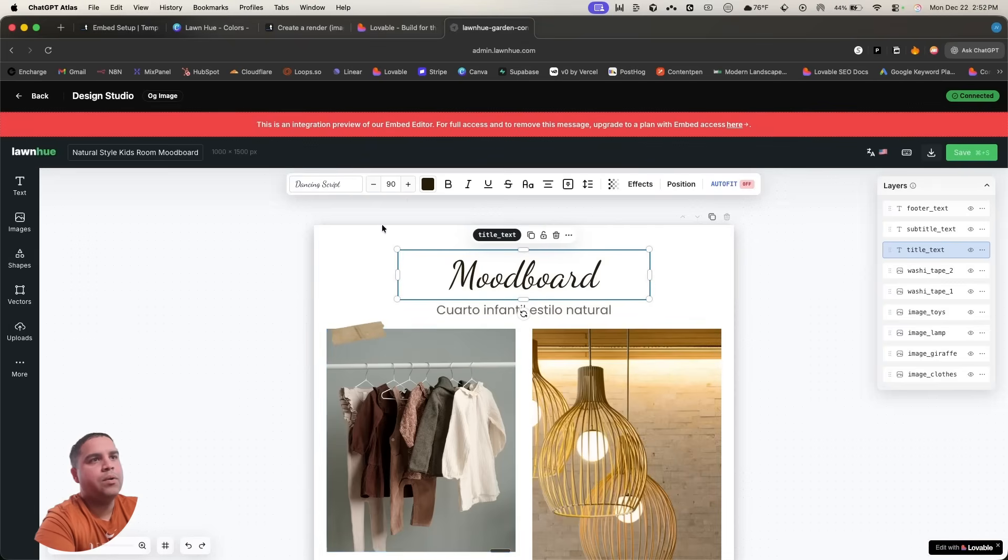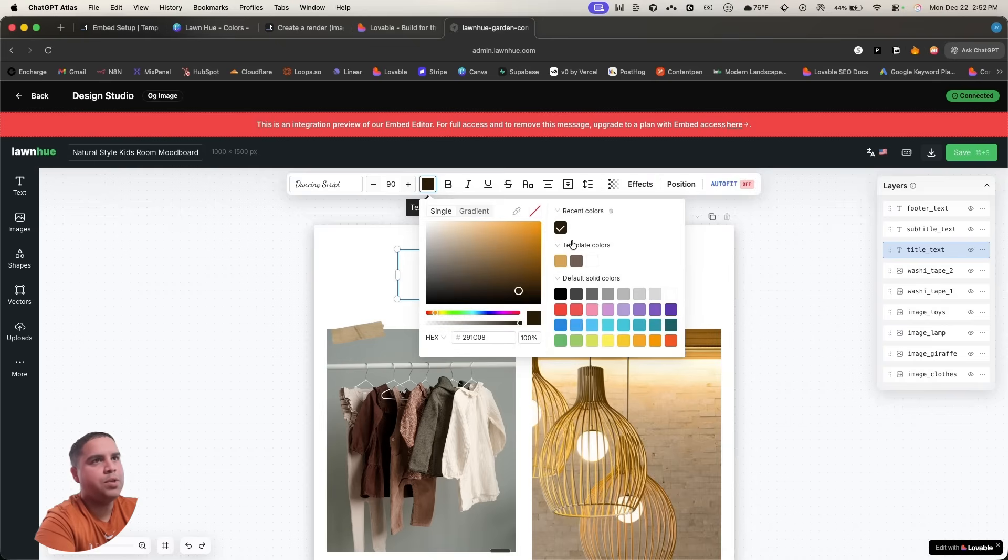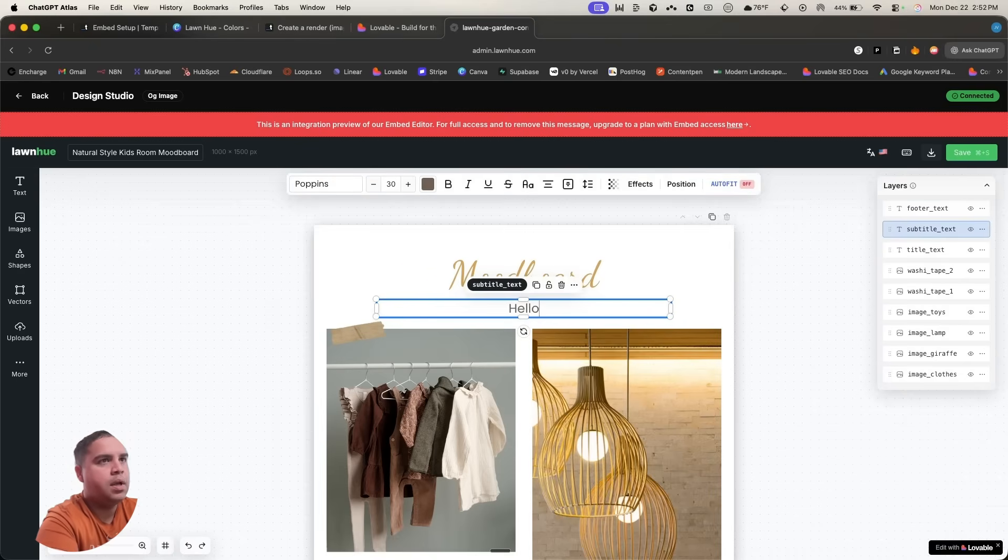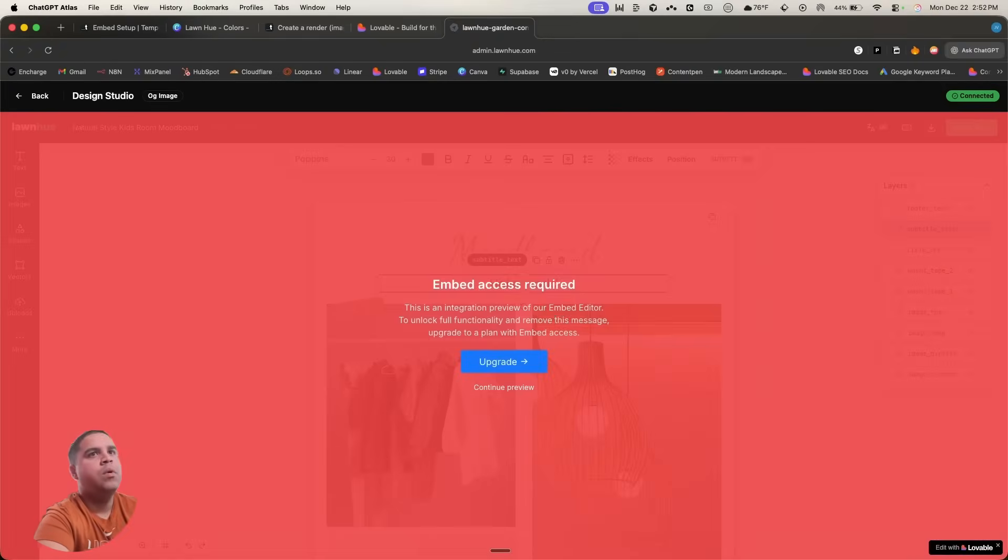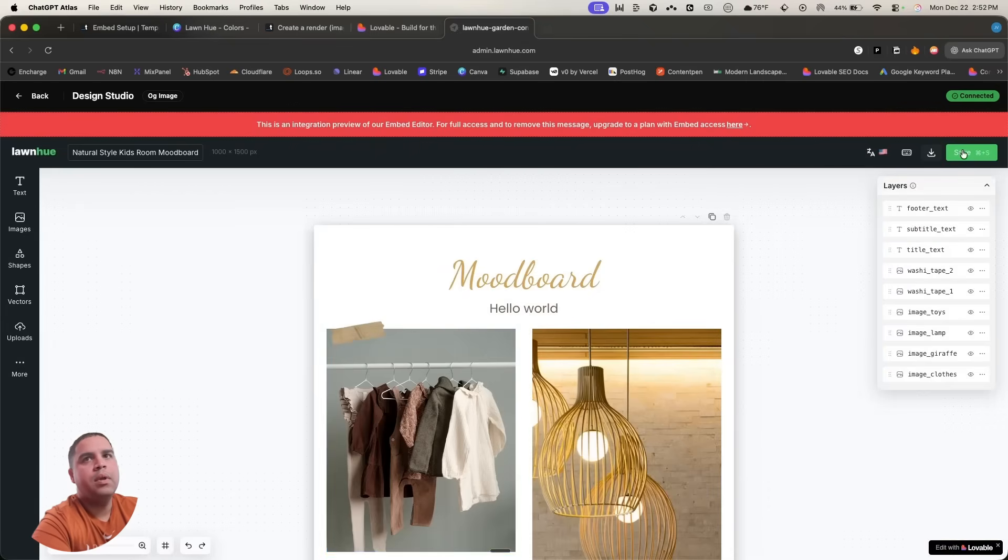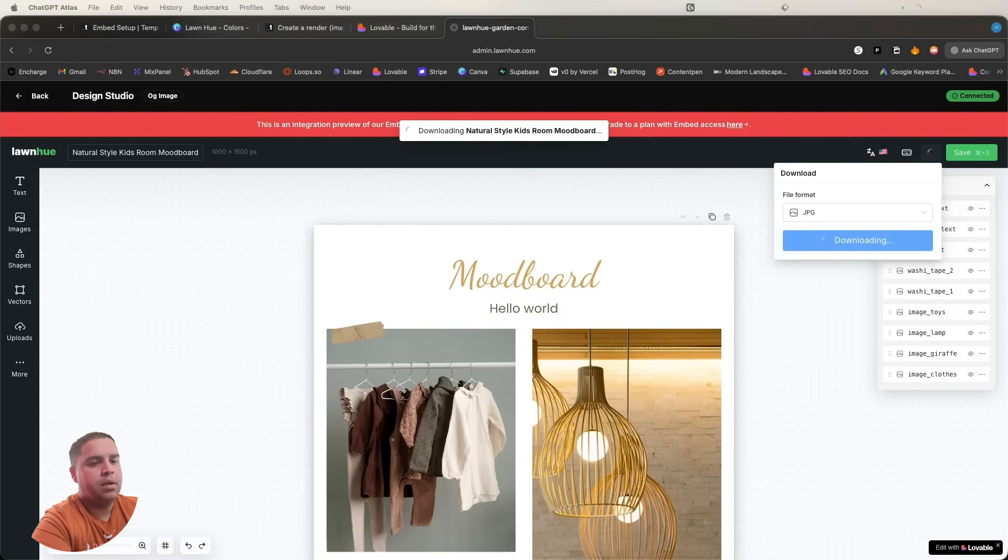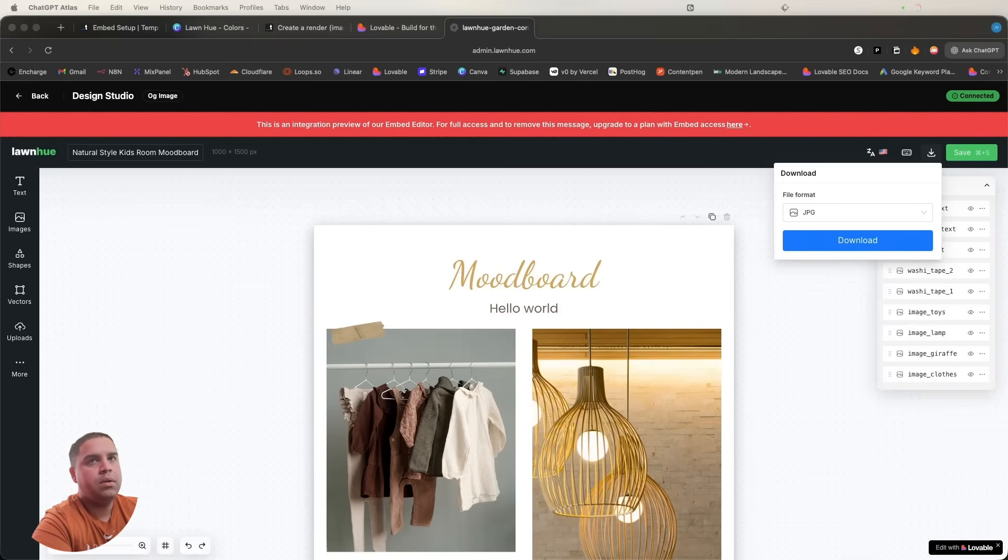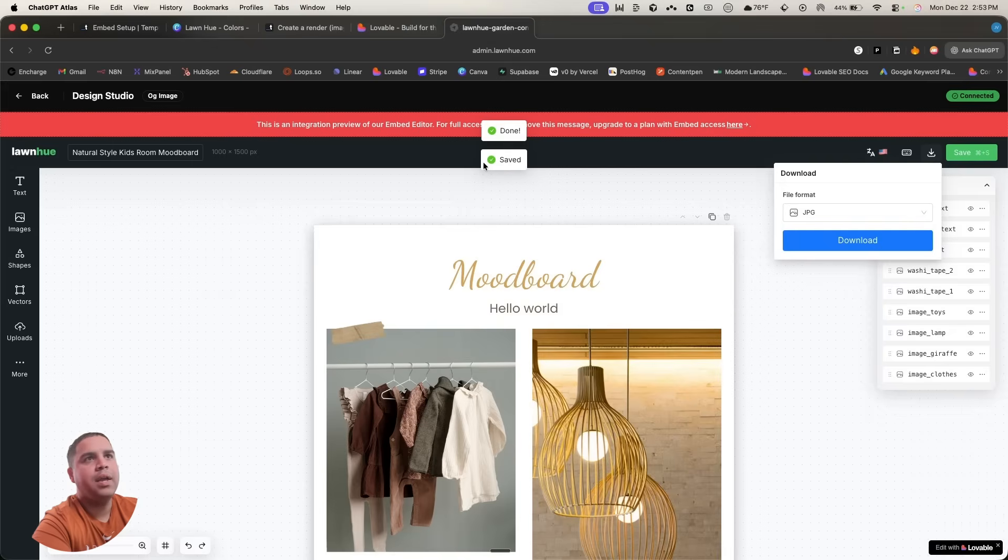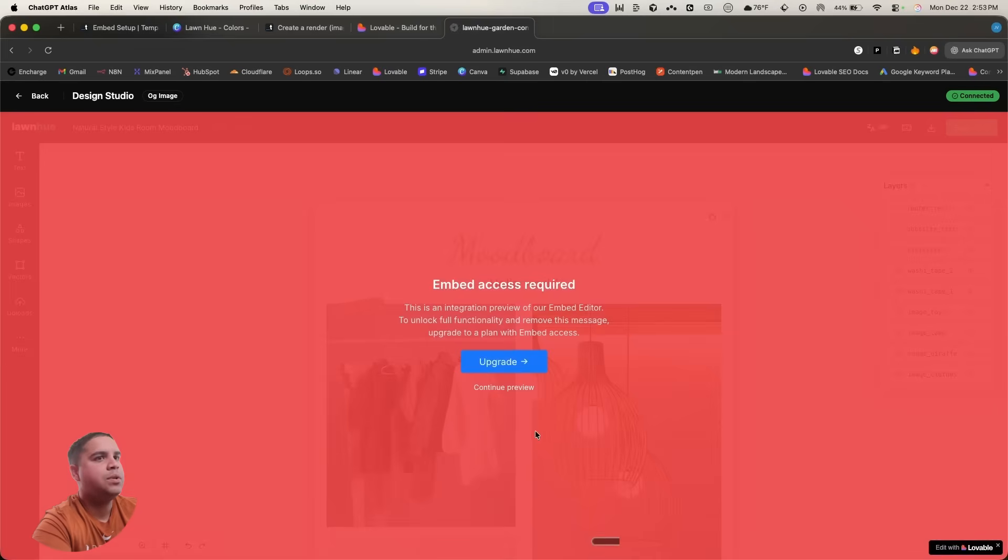And now we're going to open. We're going to continue the preview. We're on a free plan, so this is just a preview of what is possible. We're going to make changes to this. We're going to save it. We're going to download it. It's probably not downloading because we have a preview. That's going to be my assumption.